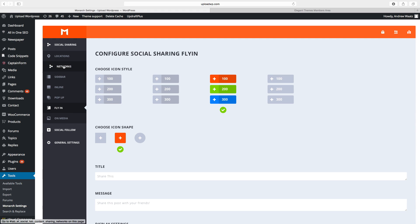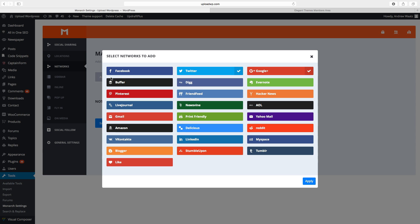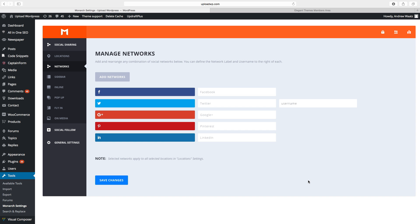Now we can choose the networks. Click on Add Networks and choose the ones you want on your website — I want Facebook, Twitter, Google Plus, Pinterest, and LinkedIn. Then click on Apply. On Twitter you can add your username. Click on Save Changes.